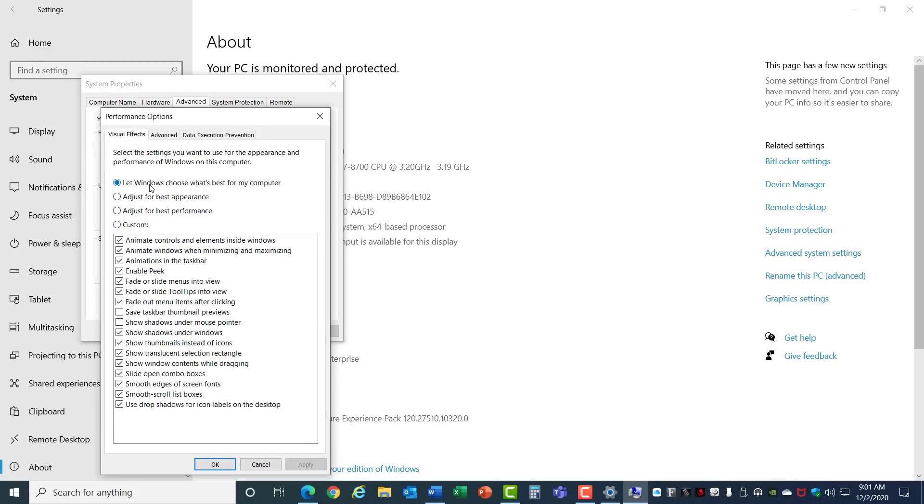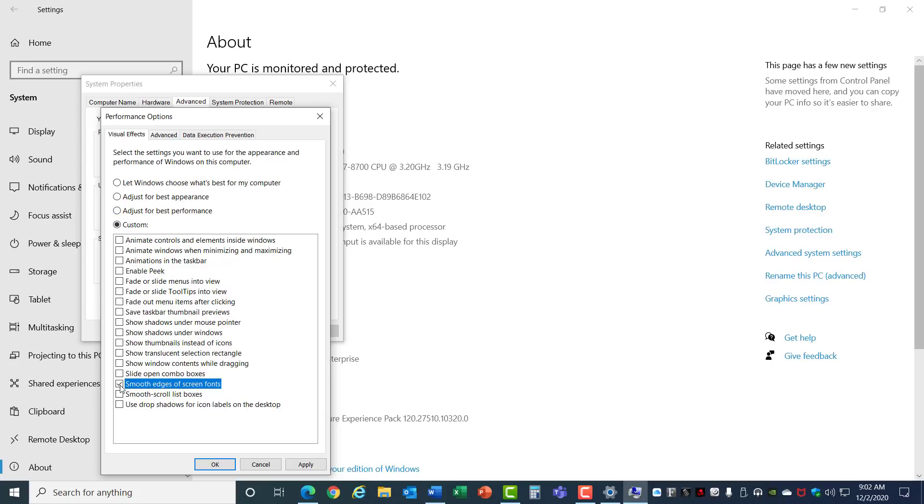This will default to let Windows choose what's best for your computer, but you have a choice between Best Appearance and Best Performance. You can improve the speed of your computer by changing this to Best Performance. I do recommend checking this box to smooth edges of screen fonts, or the fonts in your browser will not look very good. Also turn on Show Thumbnails instead of Icons.